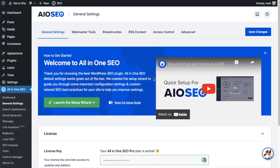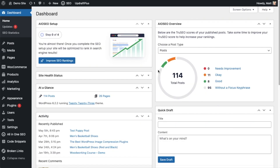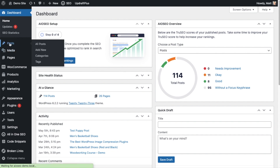We're going to scroll up and click on the dashboard link so we're all on the same page. Now that you've got All-in-One SEO installed, let's head on over to the Post section.